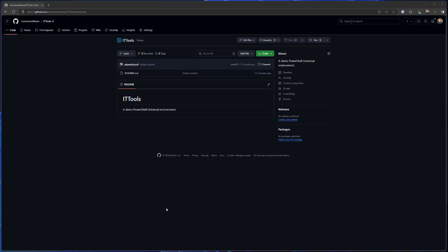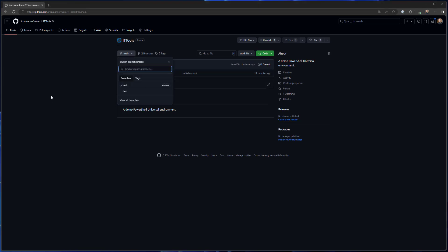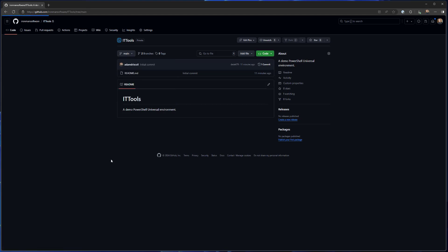The first step is I've created a GitHub repo here. This could be GitLab or Azure DevOps. I've created two branches: we have a main branch, which will be our production branch, and we have a dev branch. Depending on how complicated you want to make your Git flow, you could have additional branches like QA or staging. But I'm going to keep it pretty simple with just a dev and main branch. Currently these branches are the same — they just have this IT tools readme file in there.